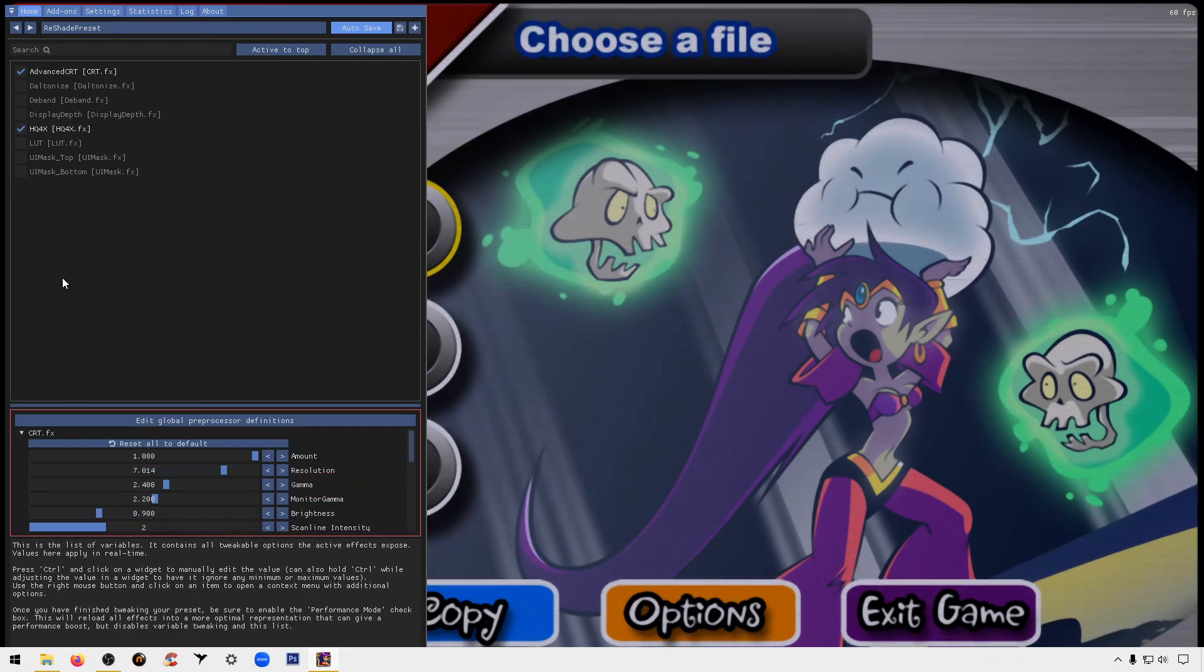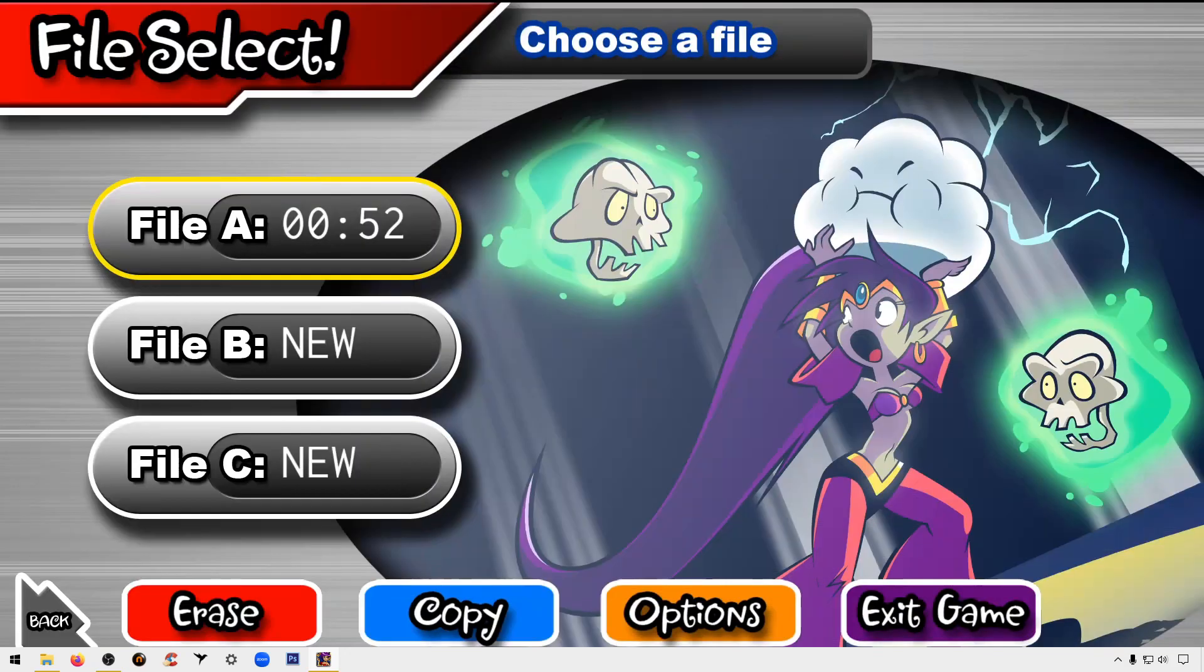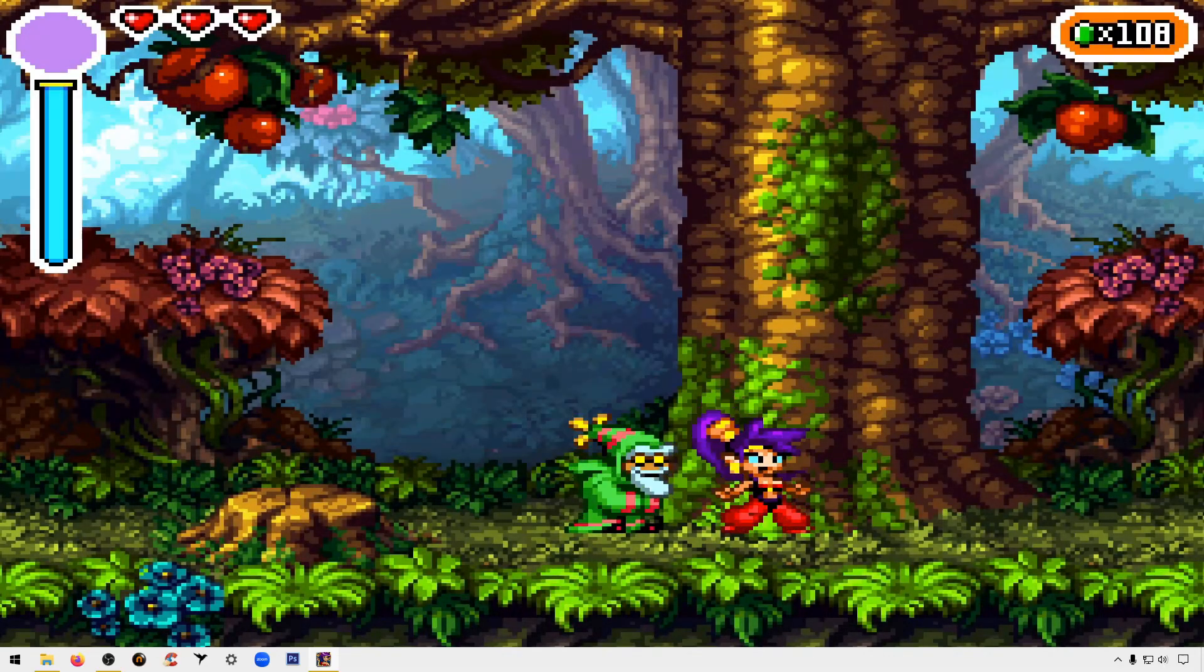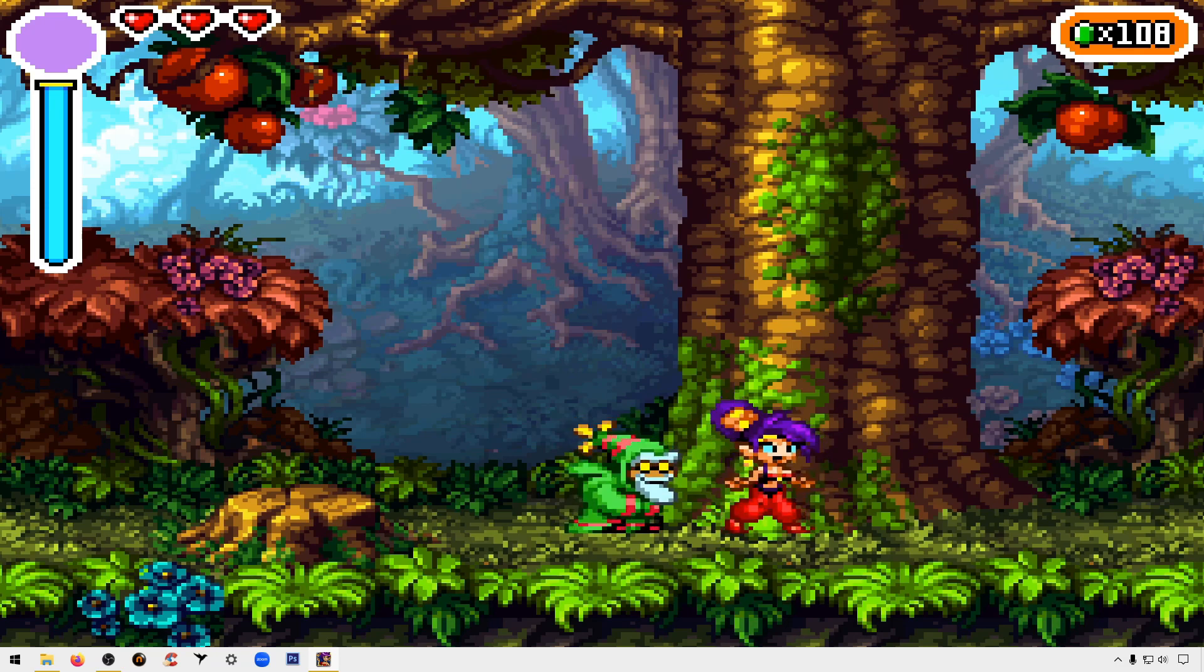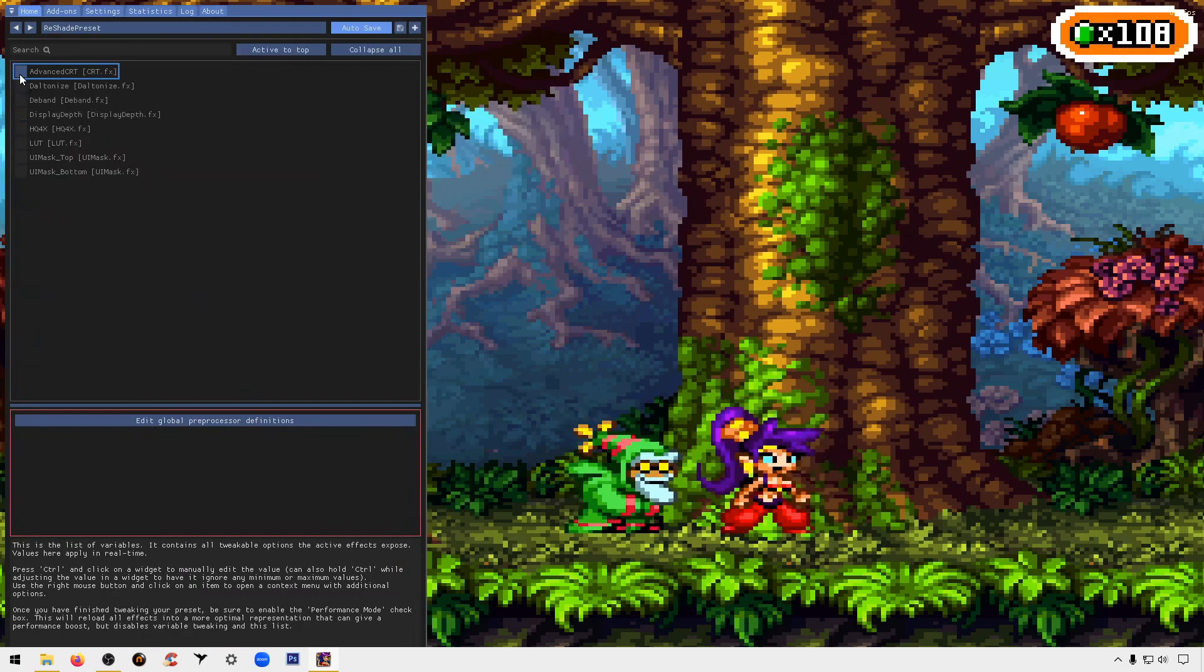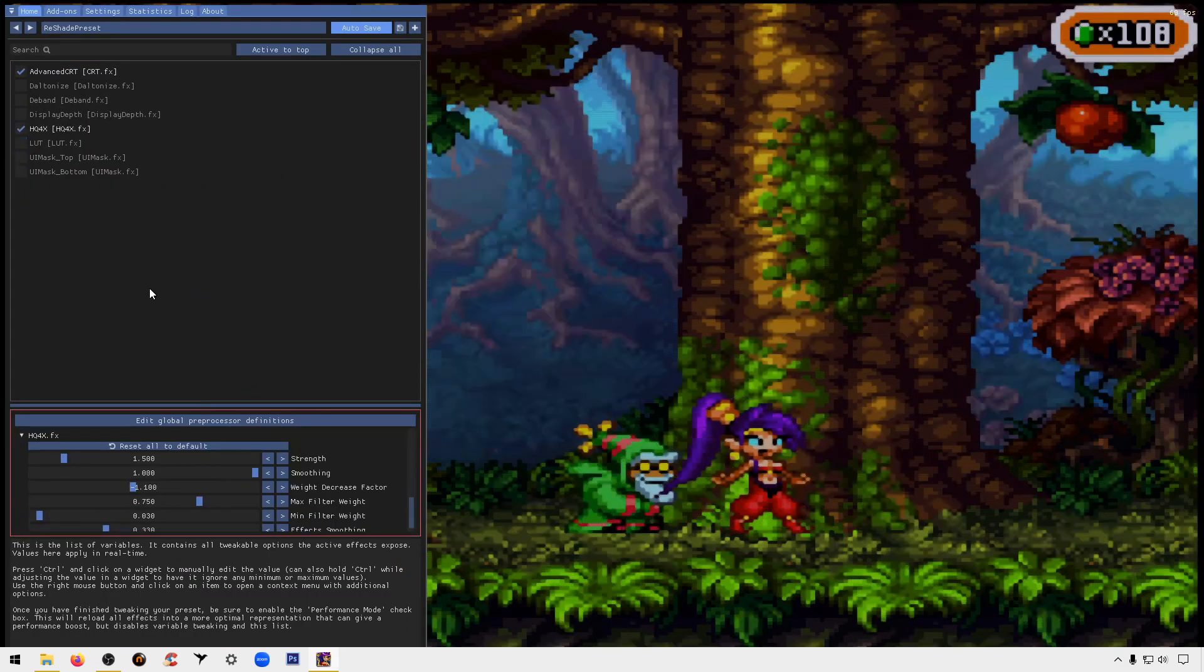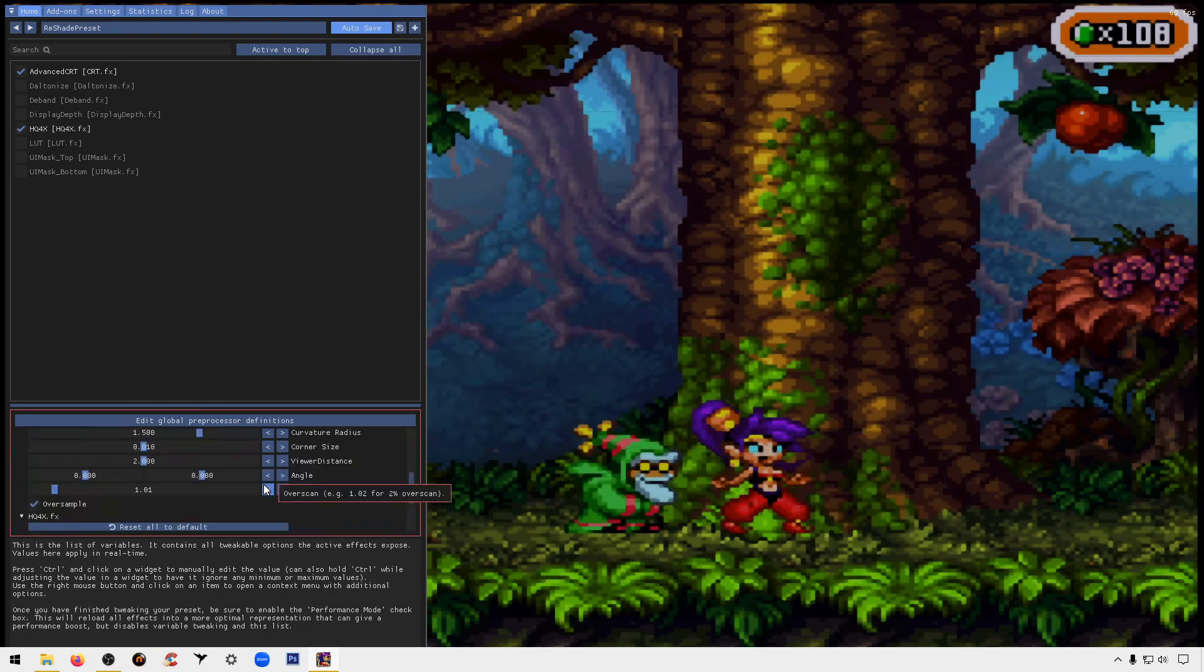Actually you know what, let's run it without this first so you can see the difference. So as you can see it's pretty neat graphics but you see how they're pixelated. Okay, so once again we're going to hit home, we're going to pick the ones I said earlier, Advanced CRT, HQ4X. You can already see it smoothed it out.